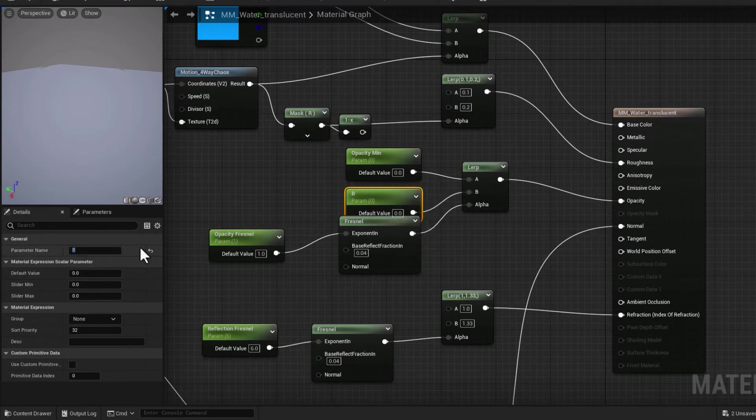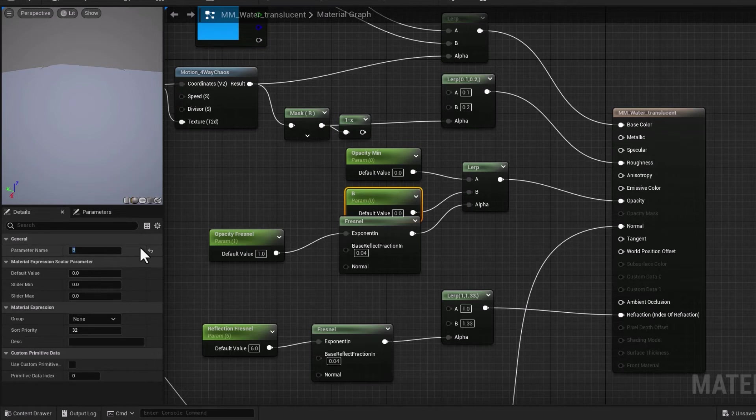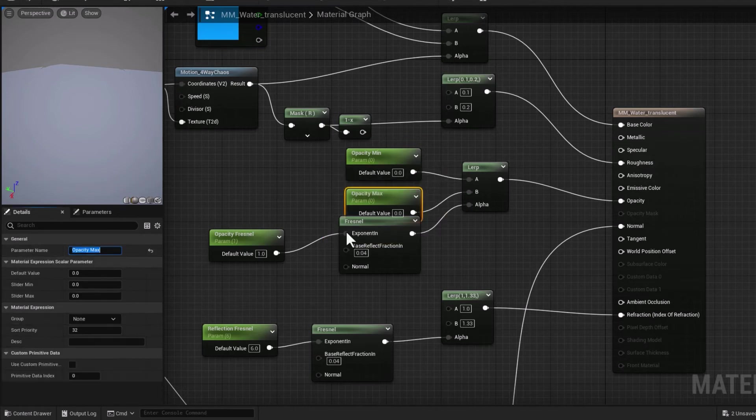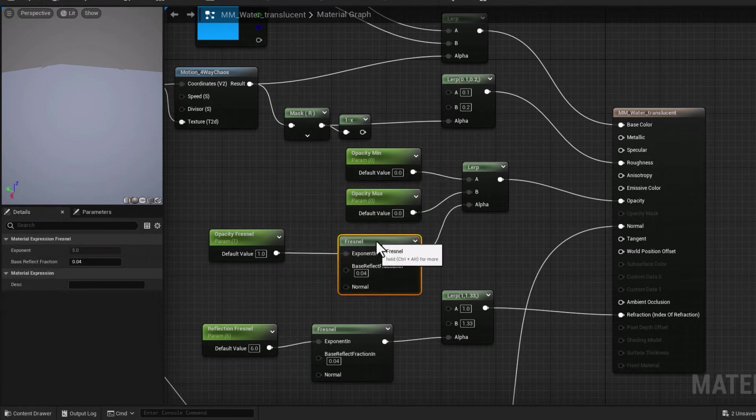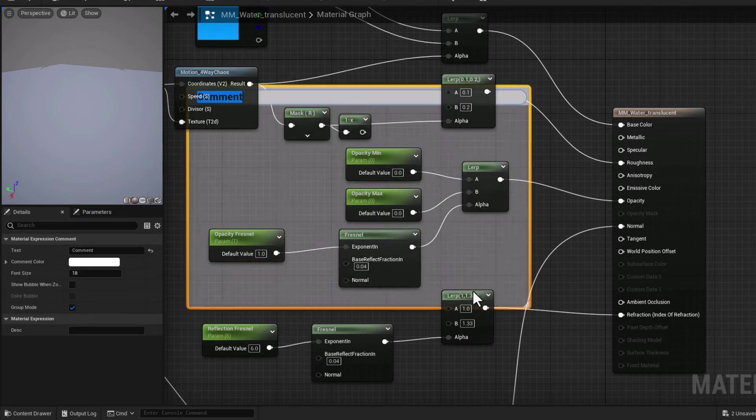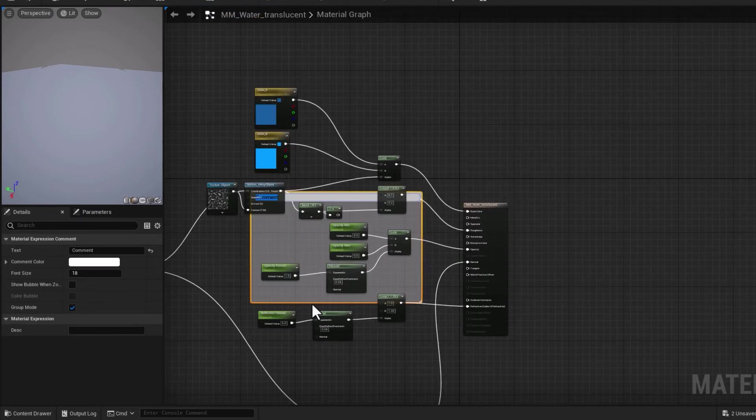Let's have a parameter for those. Right-click, parameter, and I'm going to rename that to Opacity_Min because that's what it is. Copying the name, going into B channel, right-click parameter, and I'm going to call that Opacity_Max.